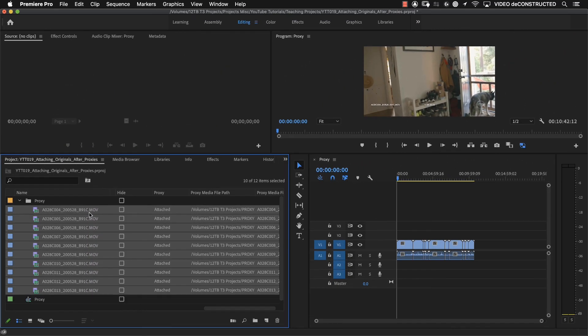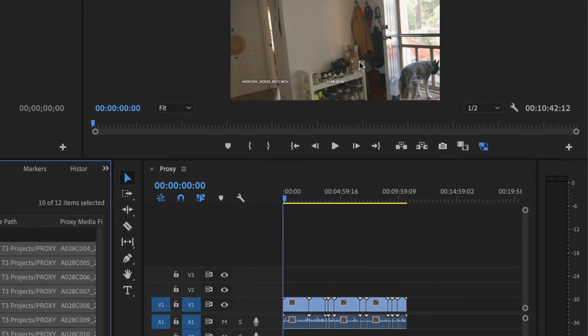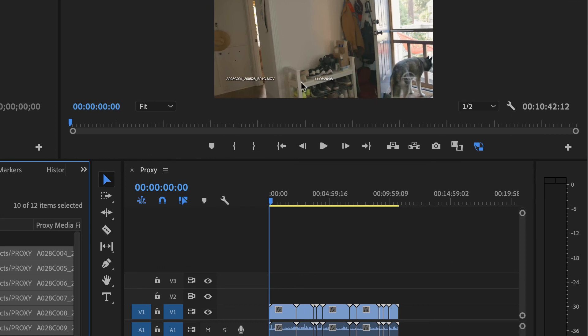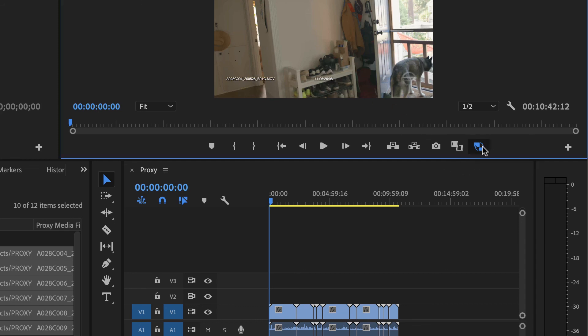Now, if I look up here in the window, we can see that we've got the, it's definitely looking at the proxy footage with the logo and the timecode. And then if I turn off the toggle proxies, there's our original footage.